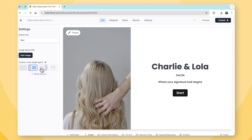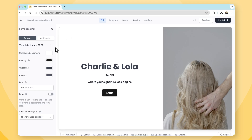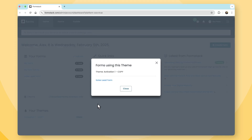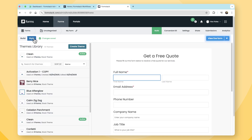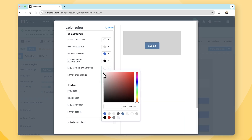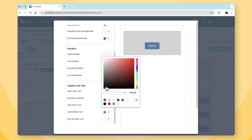Both Formstack and Fillout enable you to create beautiful forms that match your brand. But Fillout excels in design flexibility, offering extensive customization options that put full creative control in the hands of the user. Formstack still offers customizable templates and design options which enable users to create professional-looking forms. However, the form style is limited to a predefined style, and only those with the know-how or a developer at the ready can make the form properly portray their brand or business.